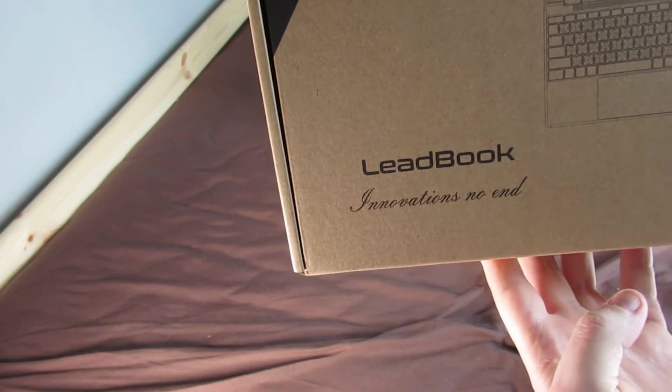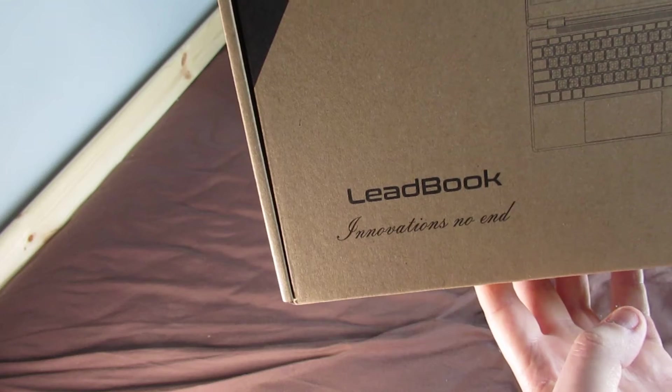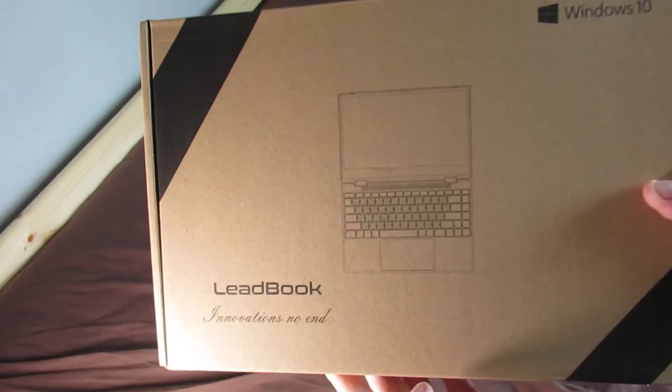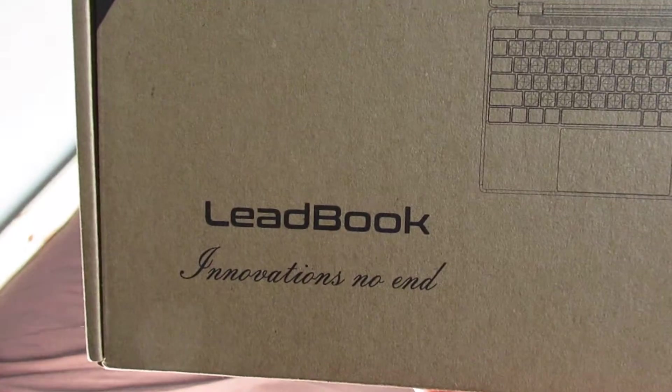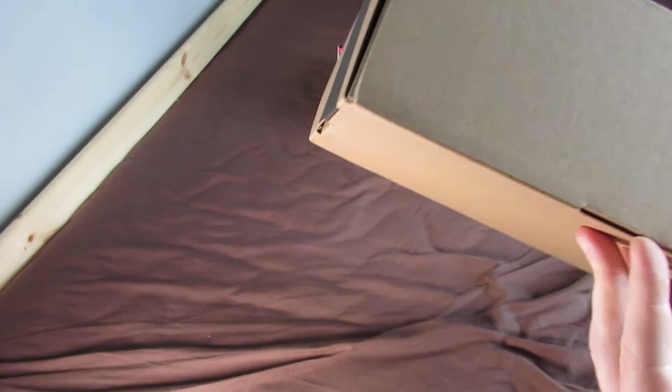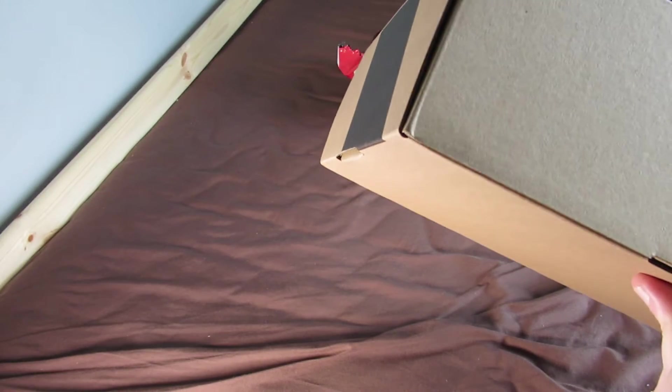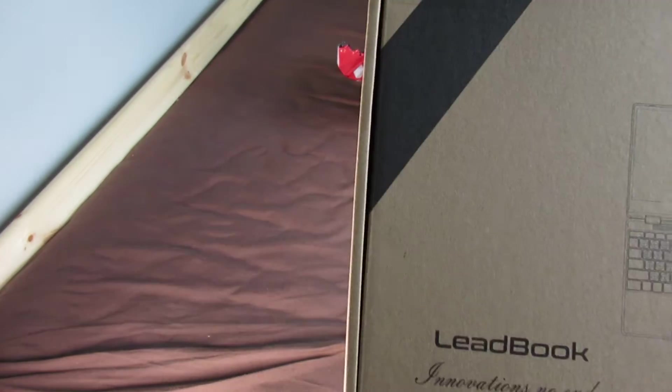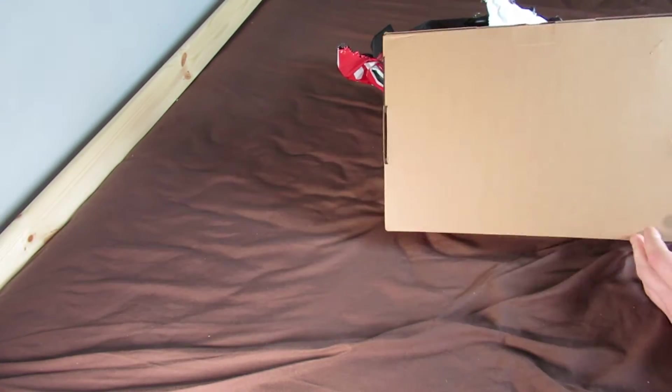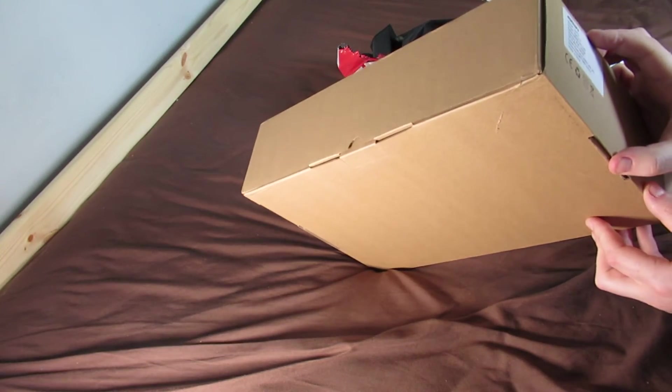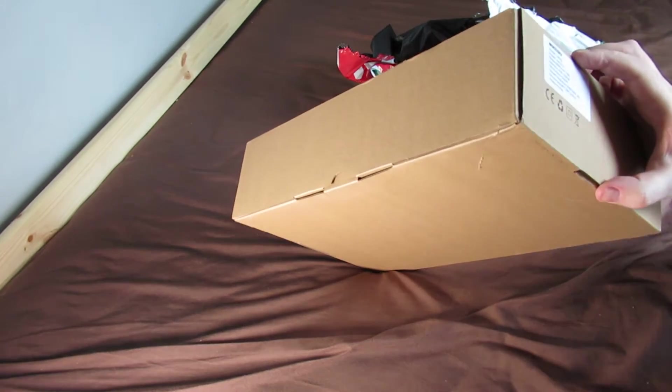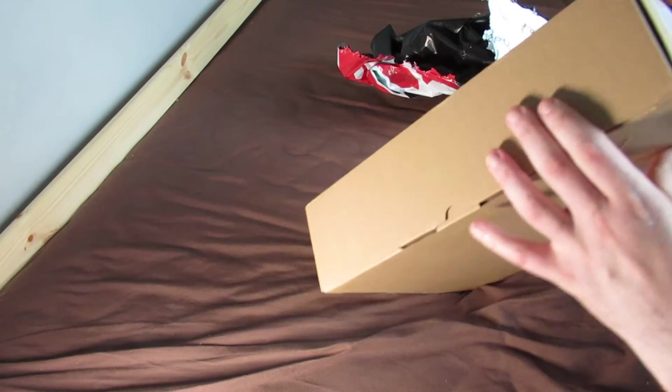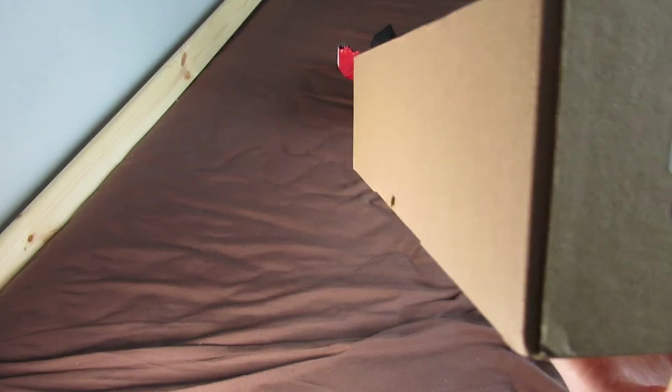A leadbook. Innovation. Nowends. Windows 10. It says brand new in box, but this box is not sealed. So I'm not sure about that, but I'll just show you the specs.